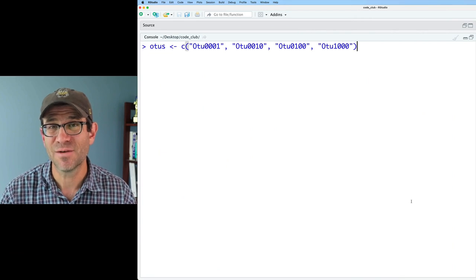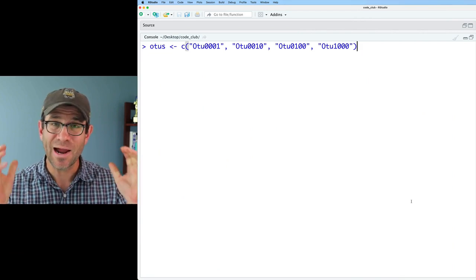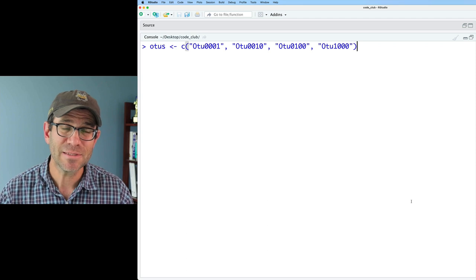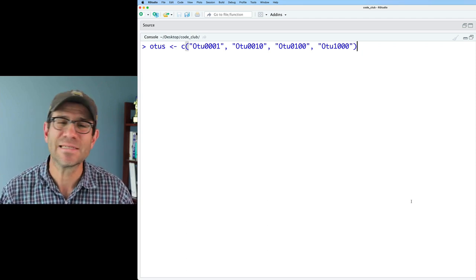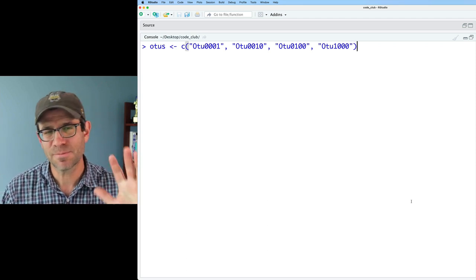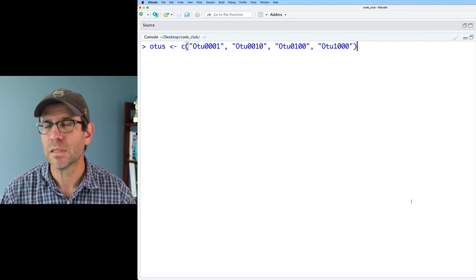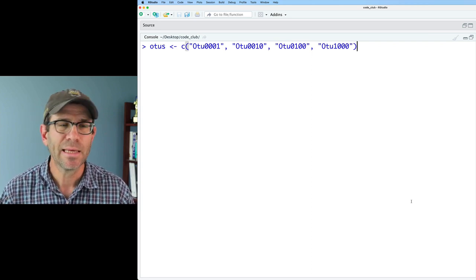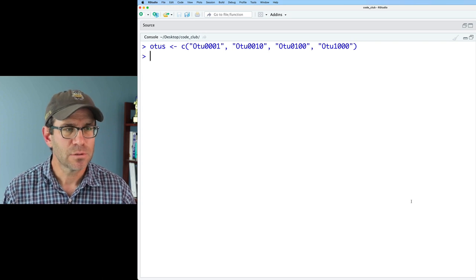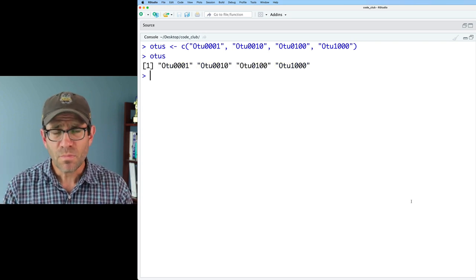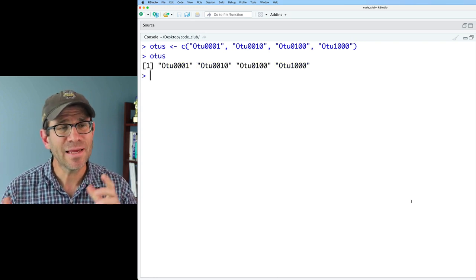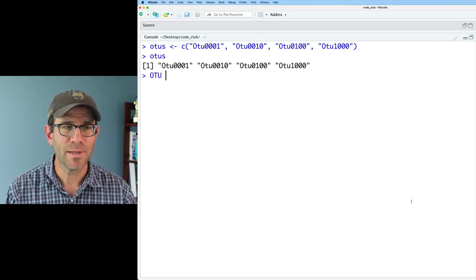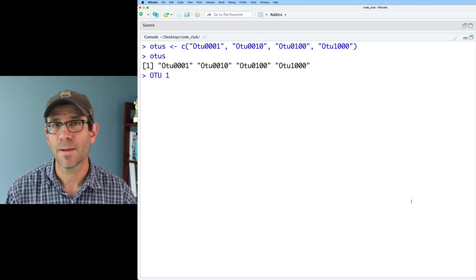So I'm going to start with this vector of OTU names. In our actual data, for the data we've been working with in the past episodes, there's a few thousand different OTUs. And this gives us a general feel of what the different OTU names might look like in our dataset. So we have OTUs, and what we'd like to do is I would like OTU001 to instead be OTU1.